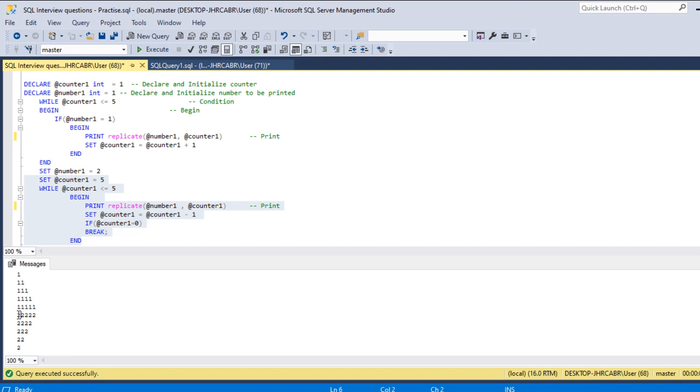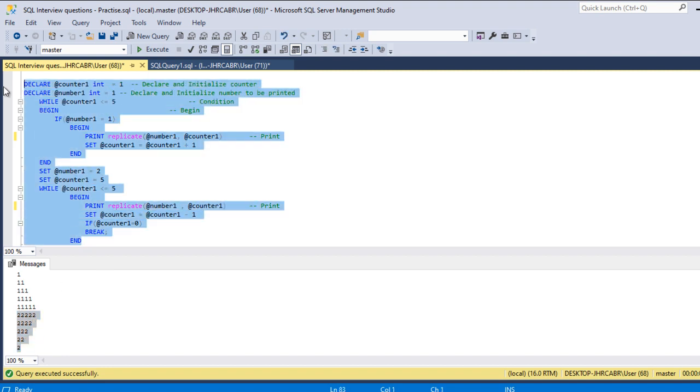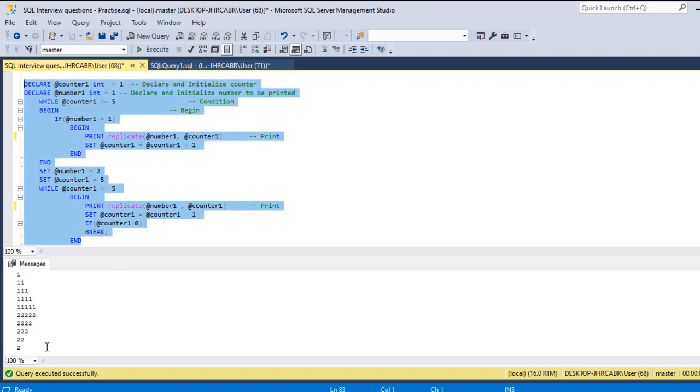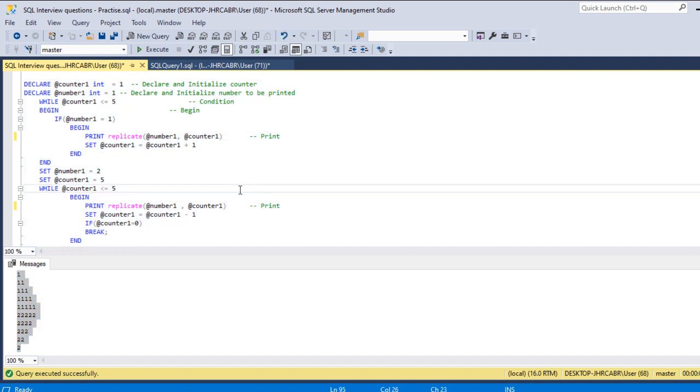Let me select this and execute. So we achieve the same using this one.